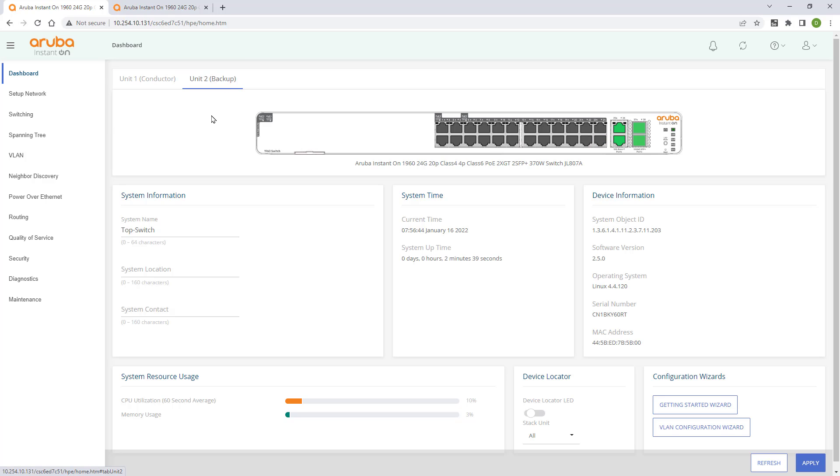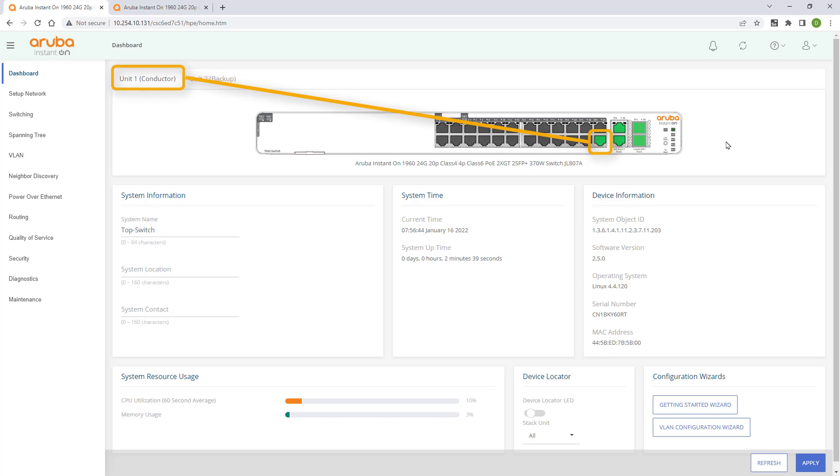The last thing we're going to configure is a link aggregation uplink to our upstream switch using port 24 on both the top switch and the bottom switch. We already physically connected to the upstream switch using port 24 on the top switch. I've already configured the link aggregation on two uplink ports on the upstream switch.